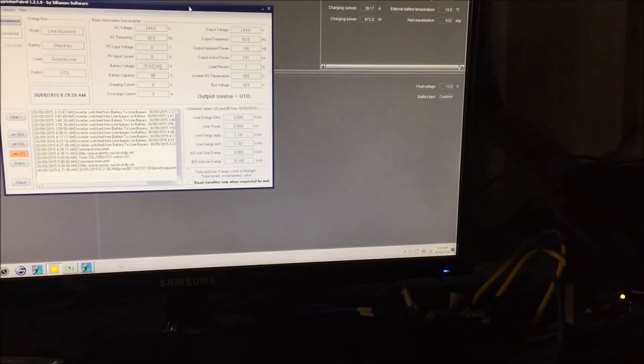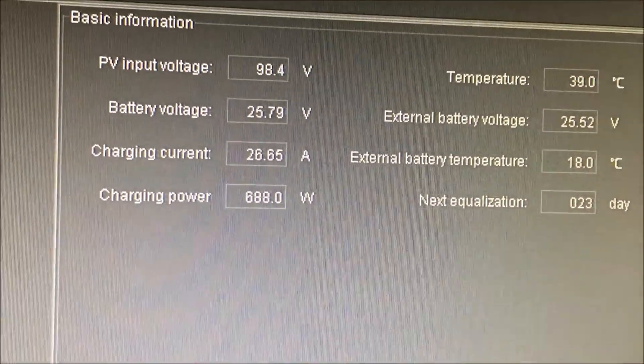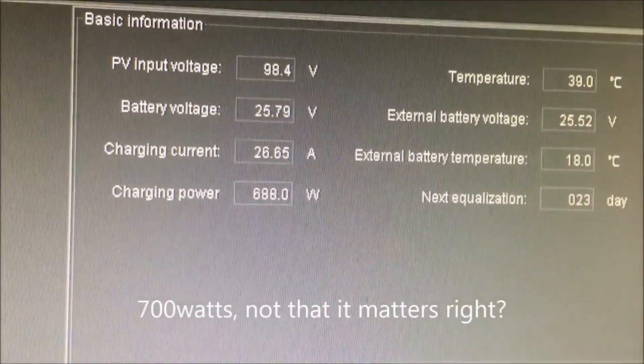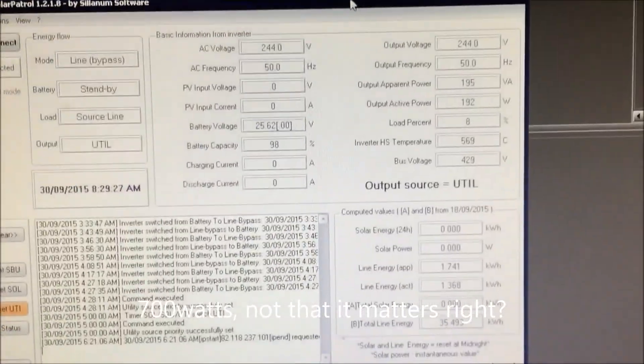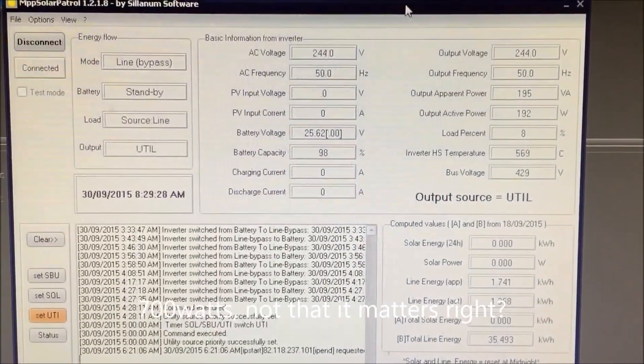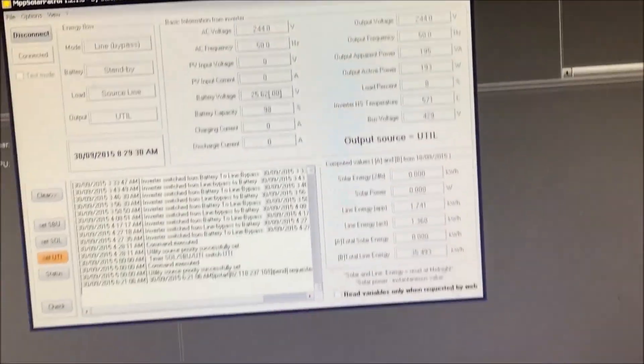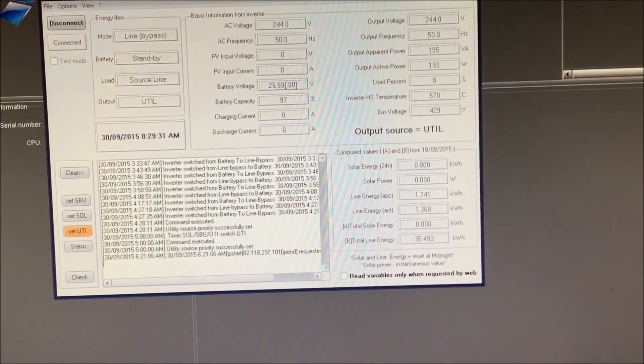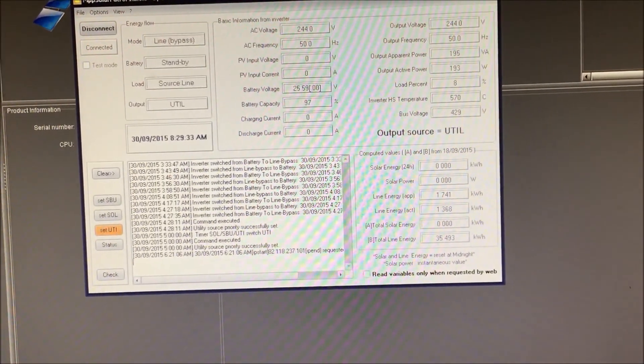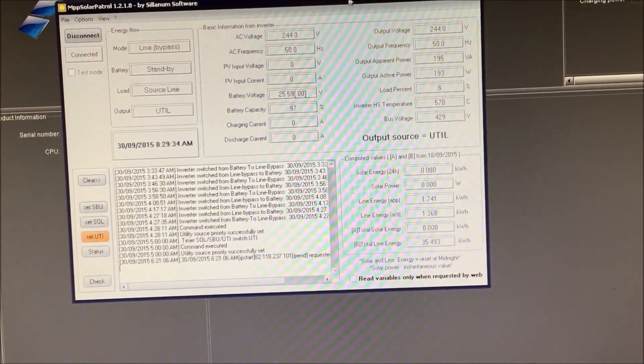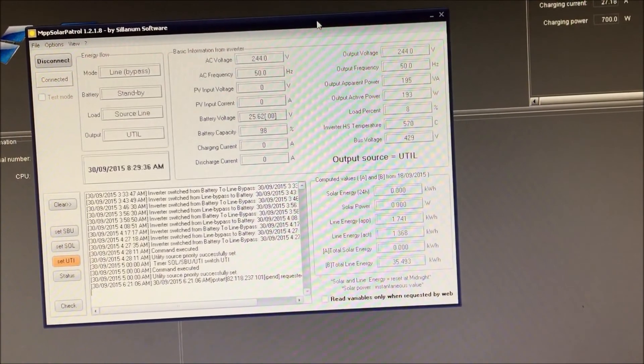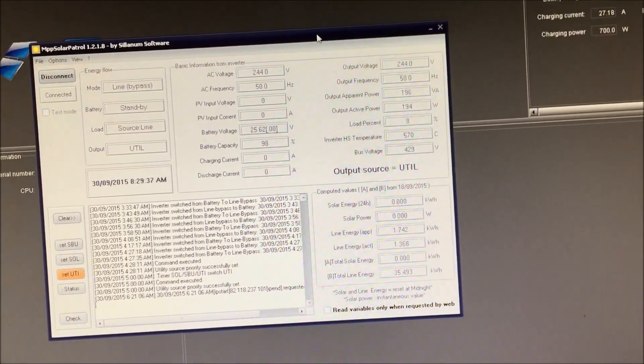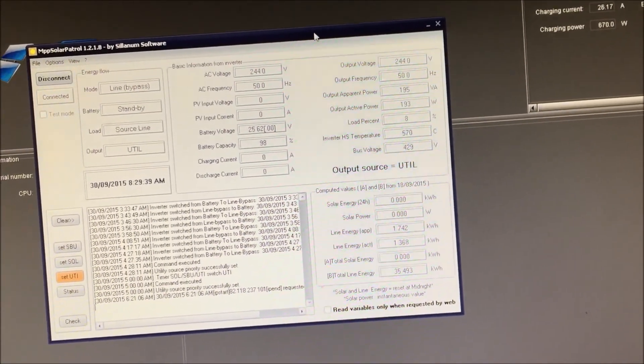Now, so we're charging the batteries at the moment and they're coming good again. So, we've got 700 volts. But this software here, this MPP Solar Patrol. Great software. Great software, if you want to use the changeover function and you've got enough batteries.